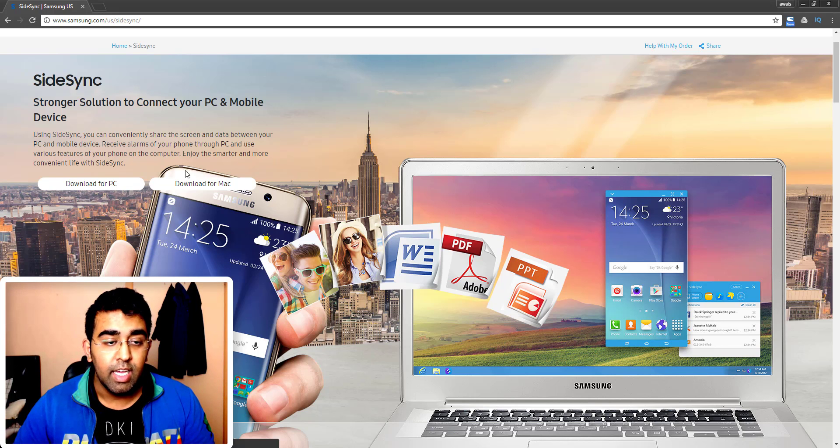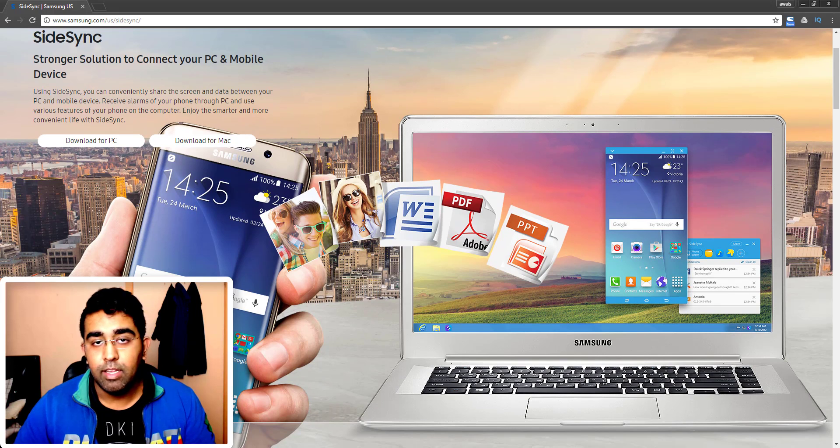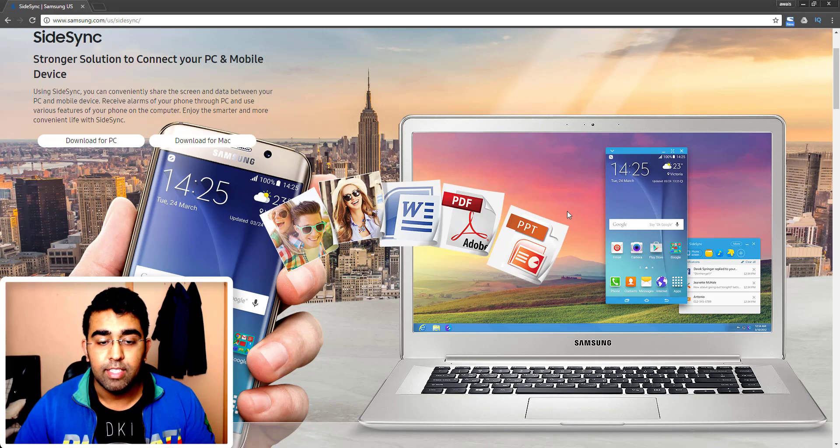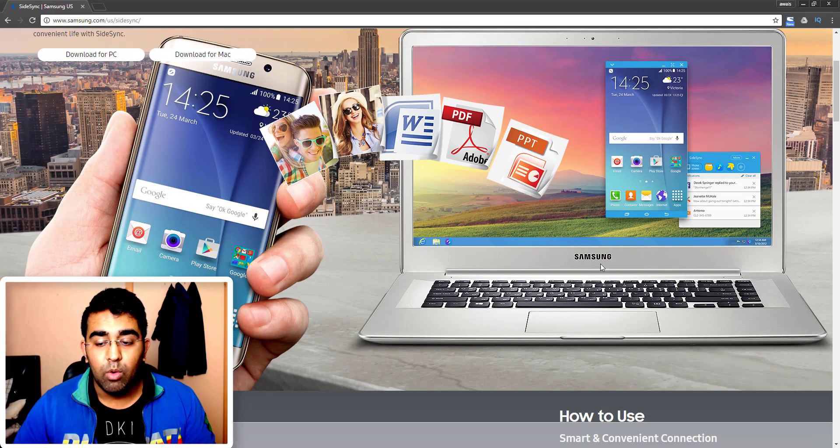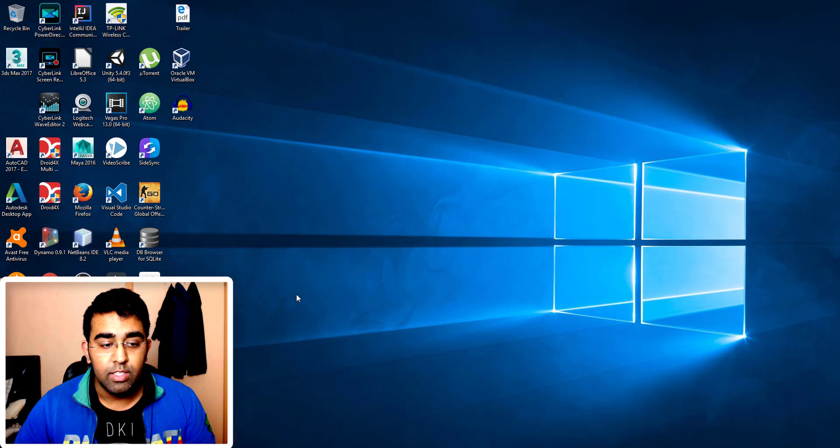And yeah, you will see SideSync will pop up here. So this is a very small kind of interface and now it's actually searching for the phone. Now what I'm gonna do, I'm actually going to start my phone.